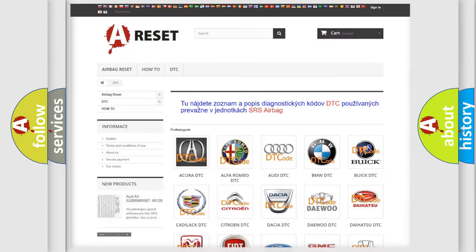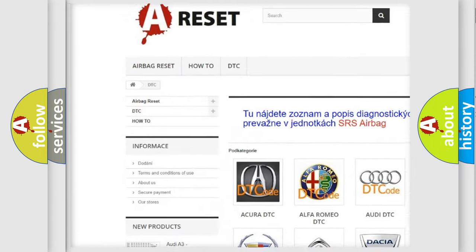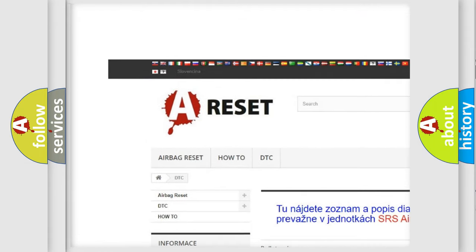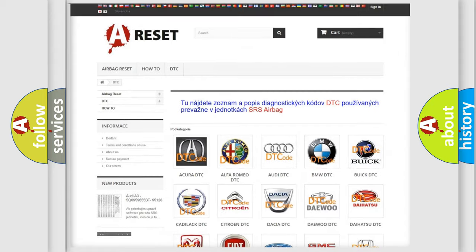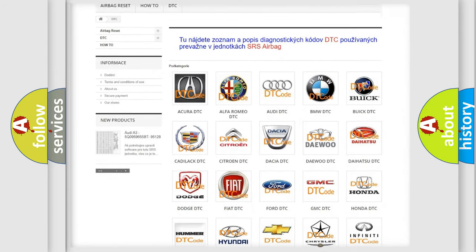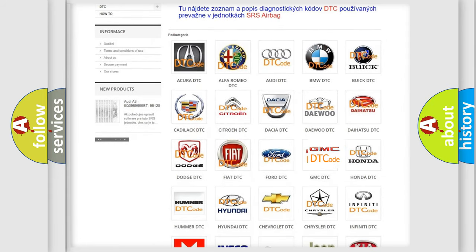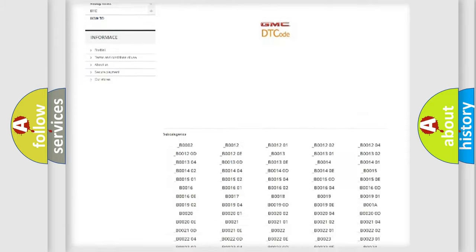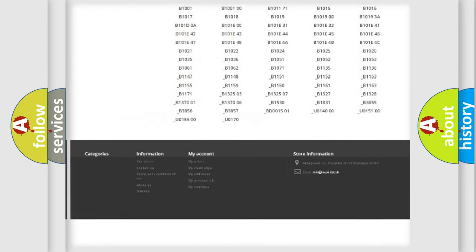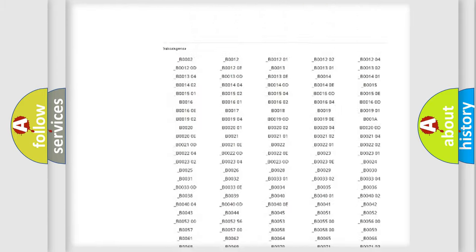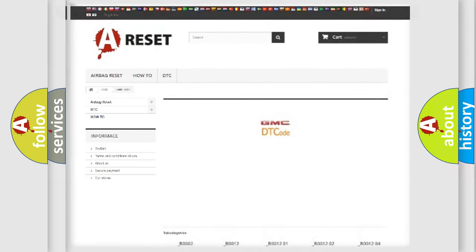Our website airbagreset.sk produces useful videos for you. You do not have to go through the OBD2 protocol anymore to know how to troubleshoot any car breakdown. You will find all the diagnostic codes that can be diagnosed in GMC vehicles, and also many other useful things.